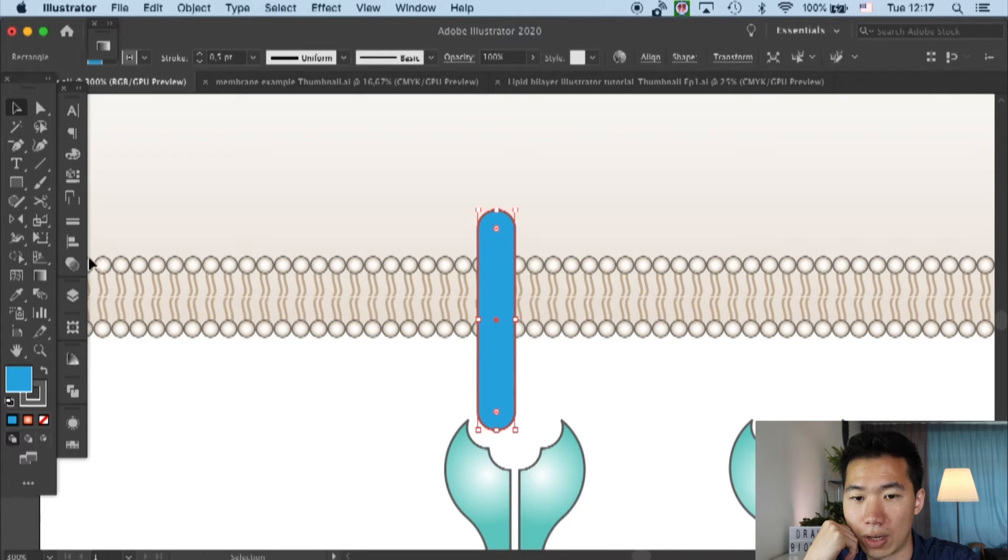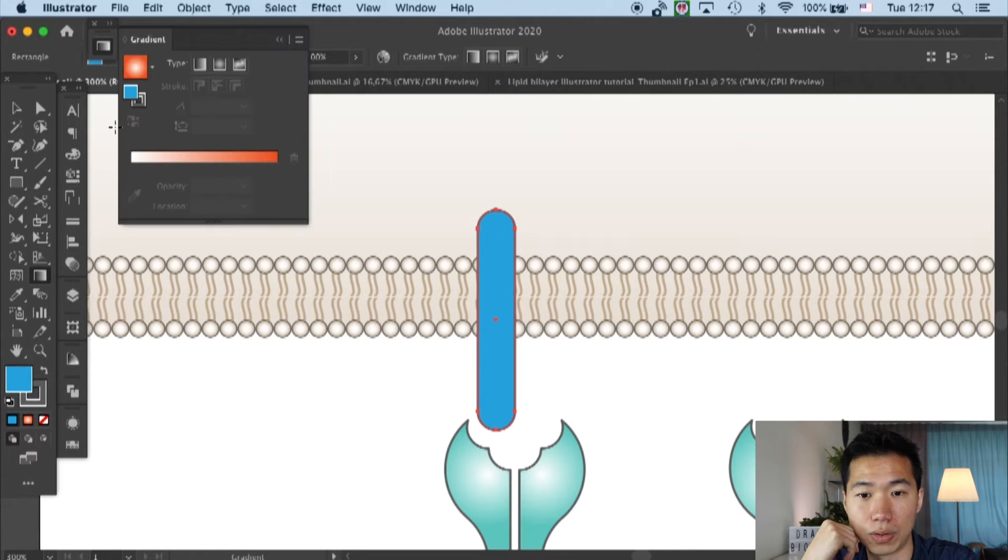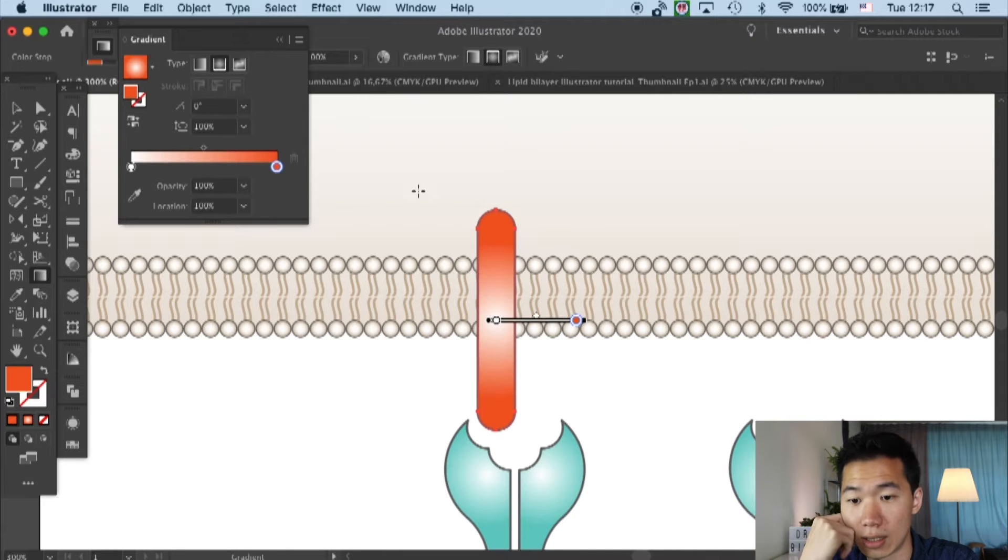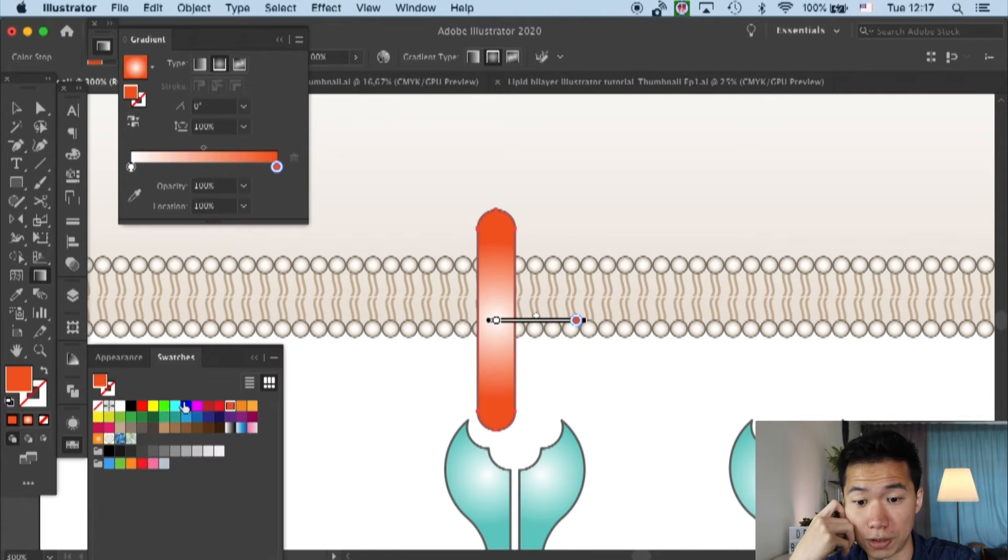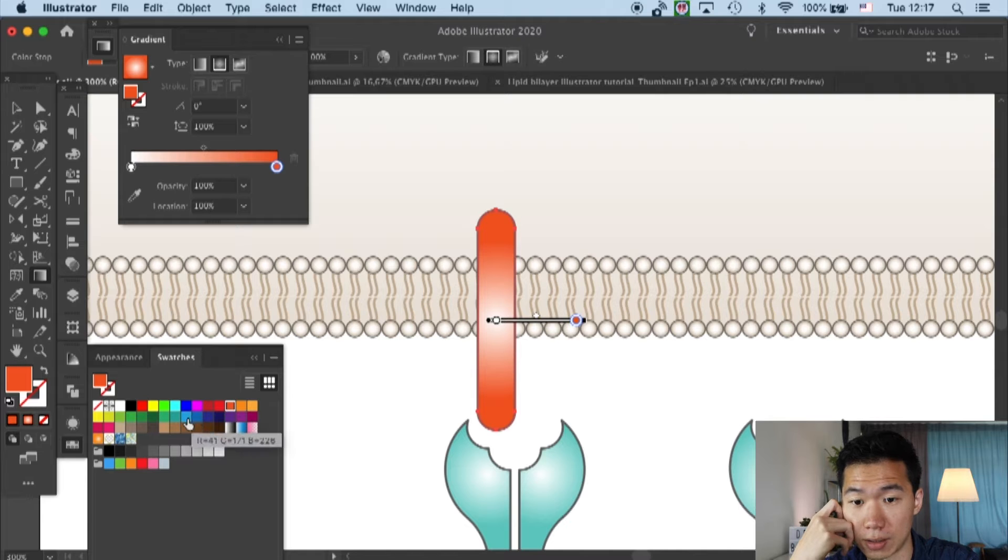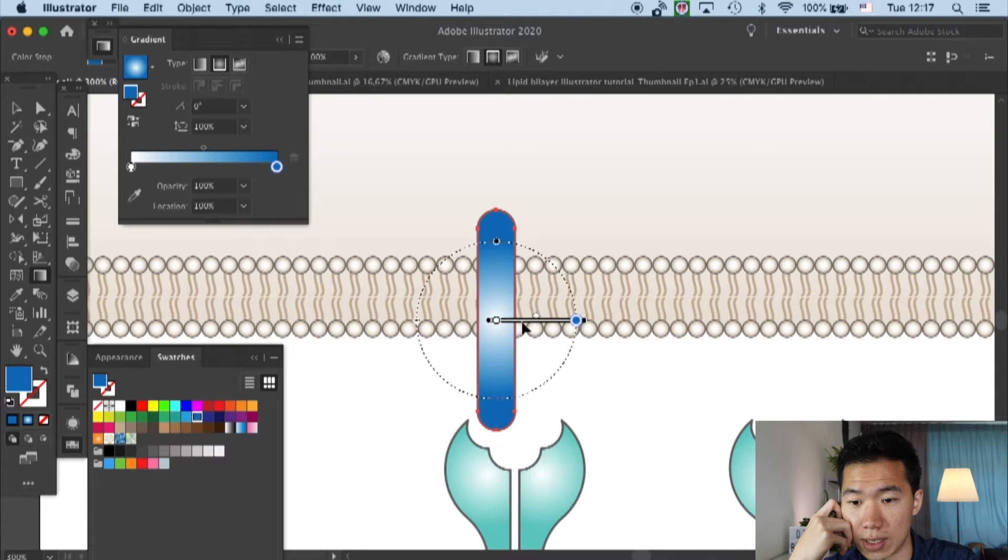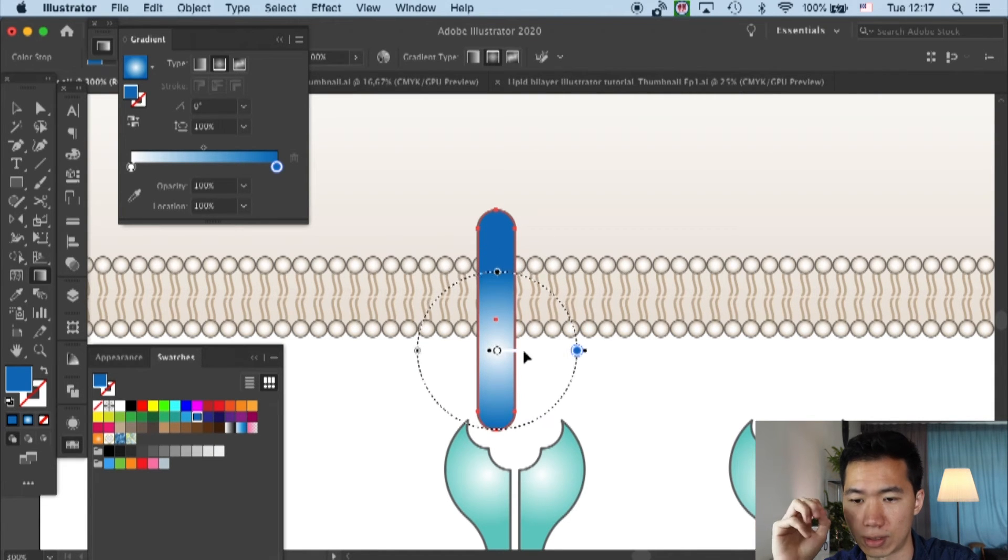Then we will add the gradient. I will also use a radial gradient here and pick blue as the color for this MHC. I will move the center of the gradient a little bit downward.